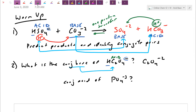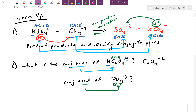If they ask for the conjugate acid of PO4³⁻, that's telling you this is the base — the one willing to wait for a proton. If it gains that proton, it goes up by an H and up by a charge. Phosphate used to have a negative 3 and now it has just a negative 2, giving HPO4²⁻. Hopefully that clarifies things from last day.